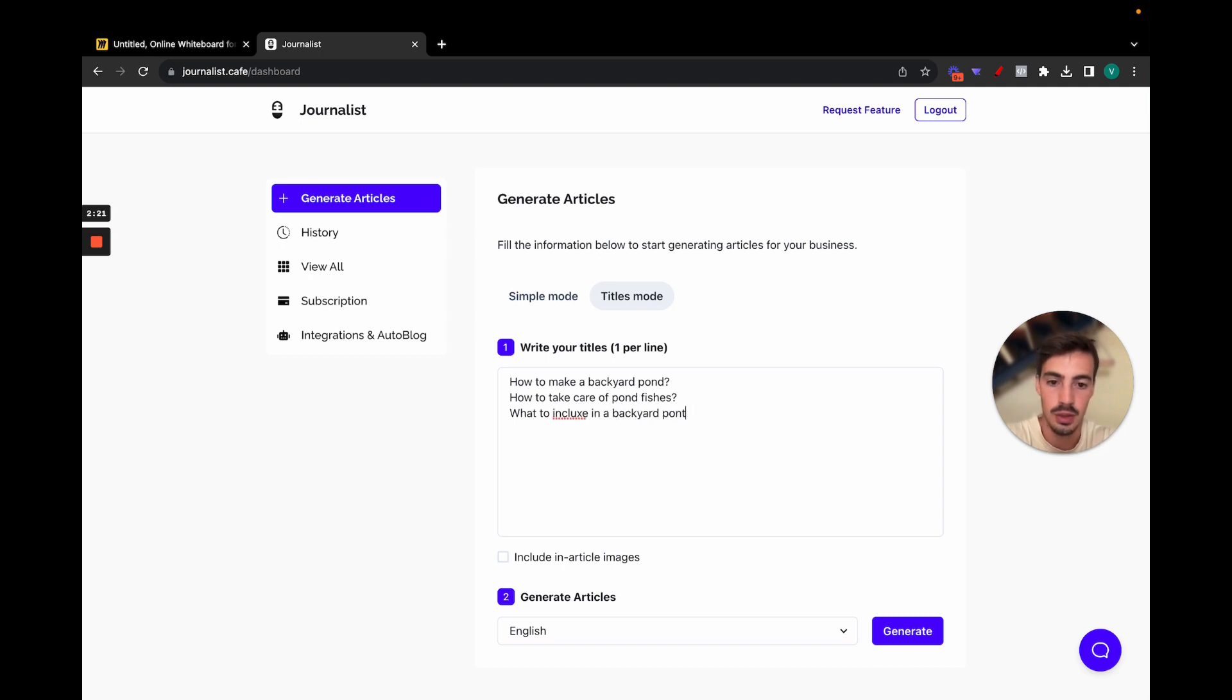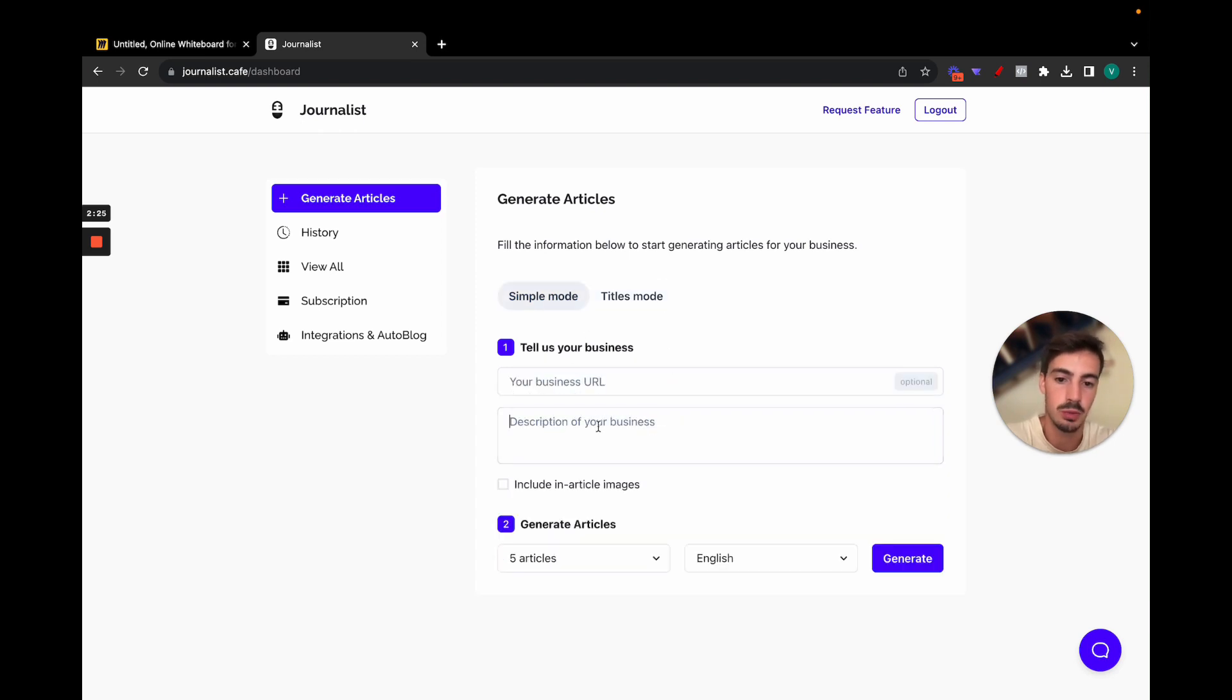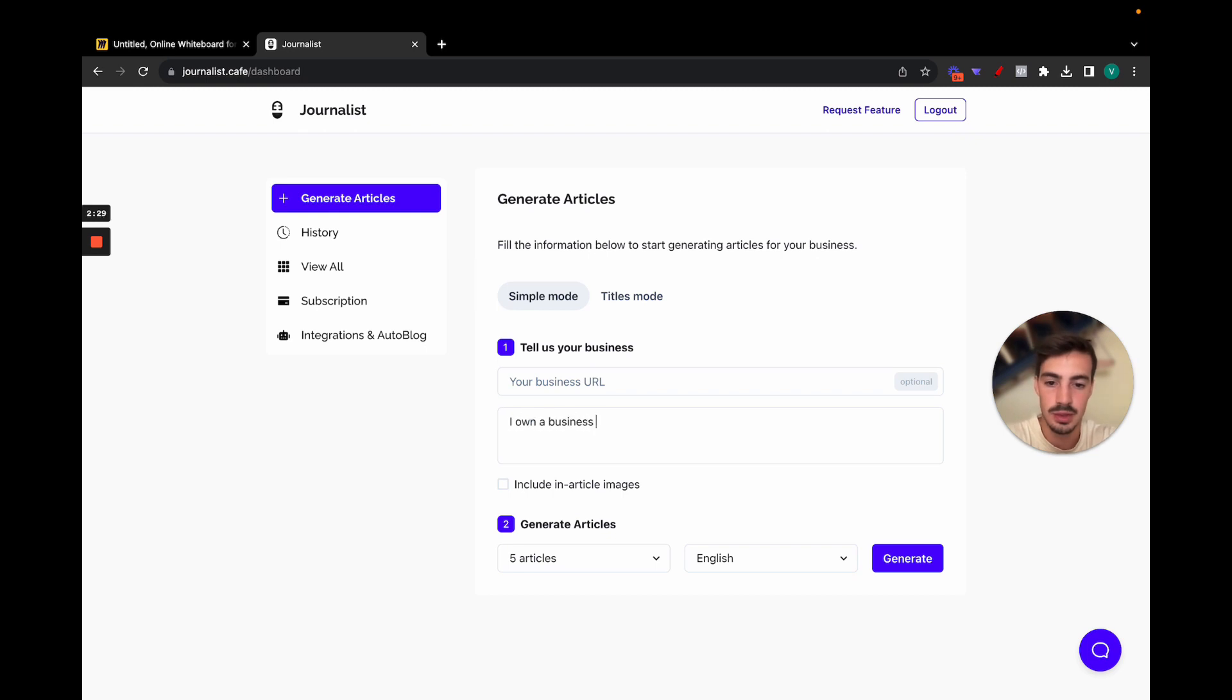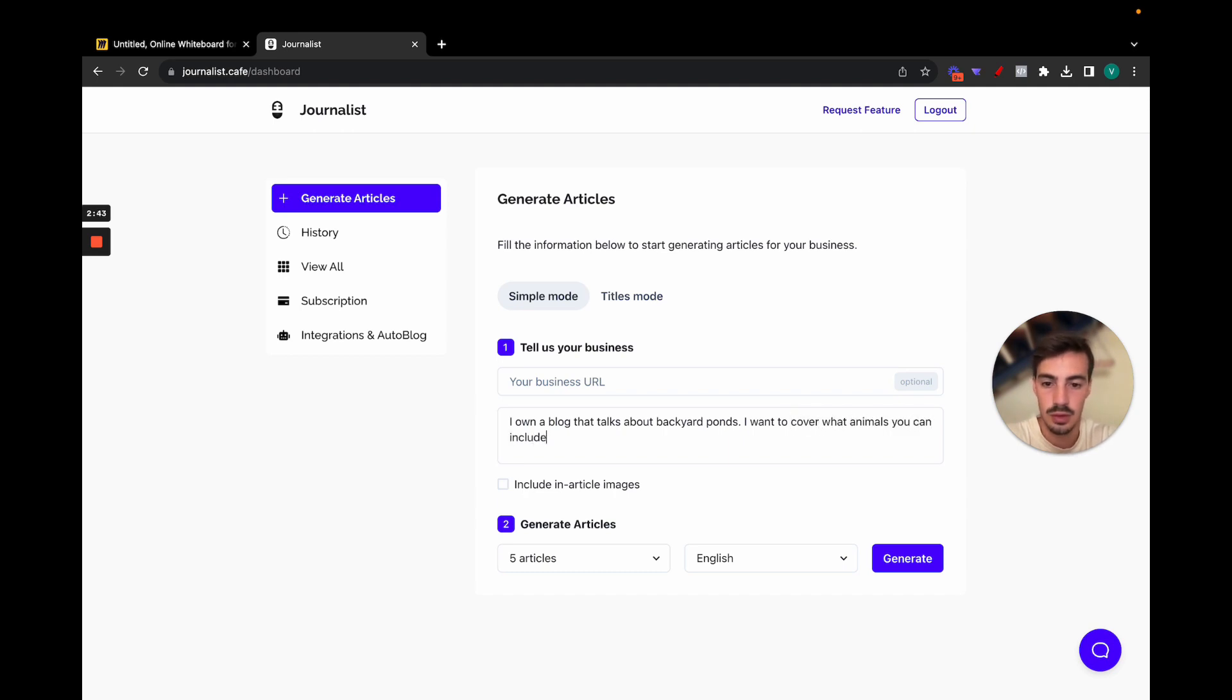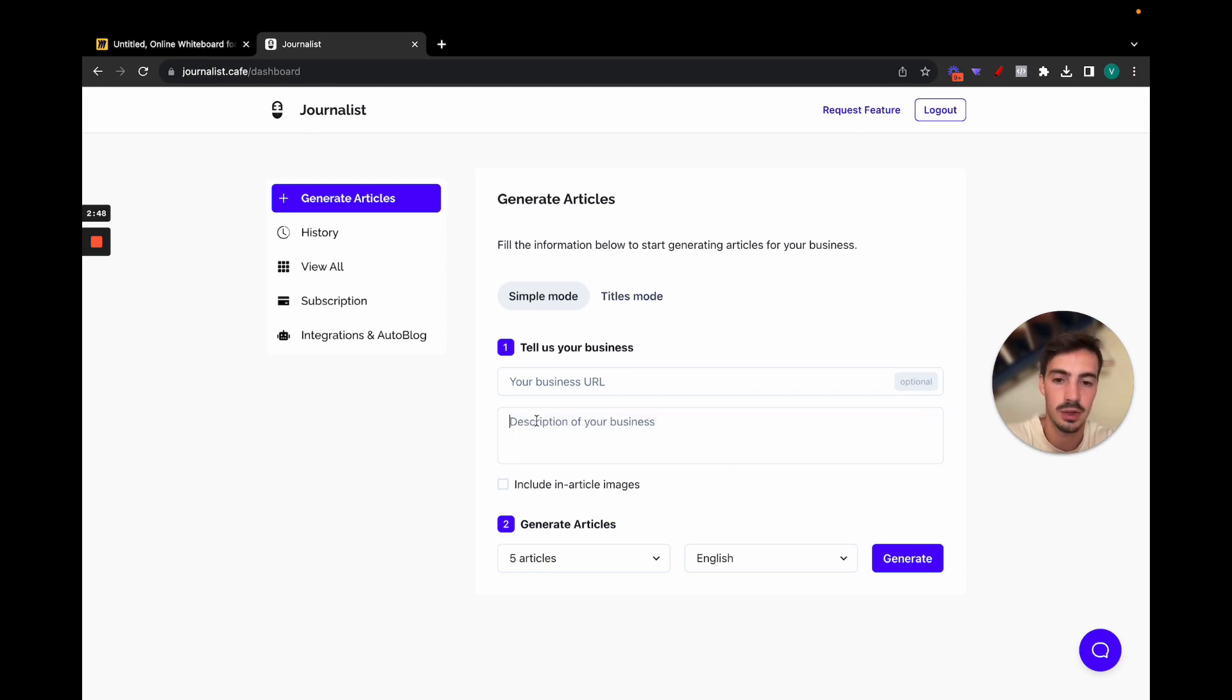What to include in a backyard pond. Okay, pretty straightforward. Again, you can do it with the simple mode, which would be for example: I own a business or I own a blog that talks about backyard ponds. I cover or I want to cover what animals you can include, how to build one, how to maintain. Okay, you get the point.